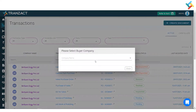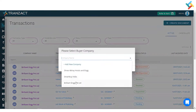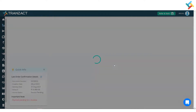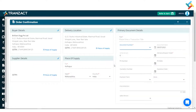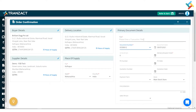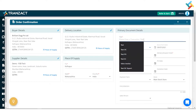I need to select the buyer company here. Once I select the buyer company, the proper Order Confirmation document format will get opened in front of me. I need to go ahead and put a title for that.